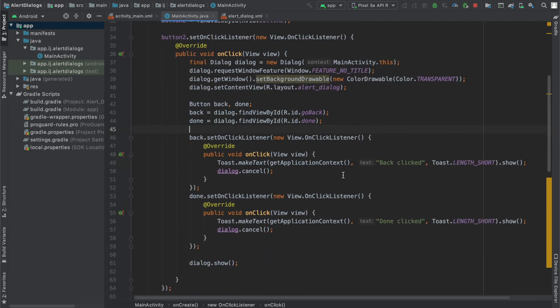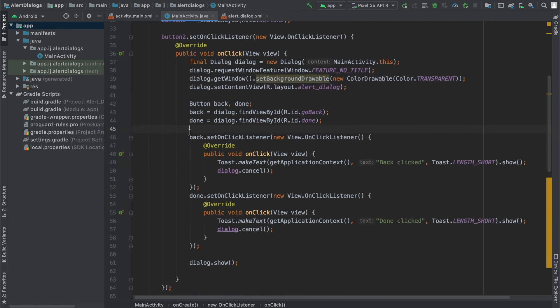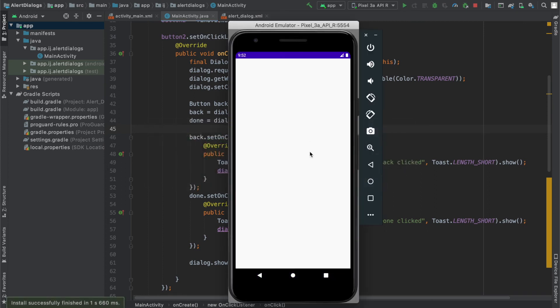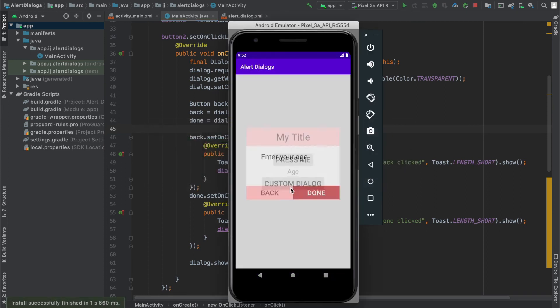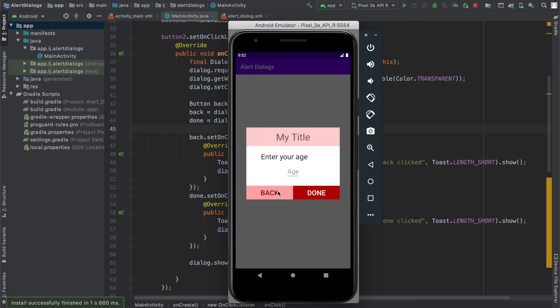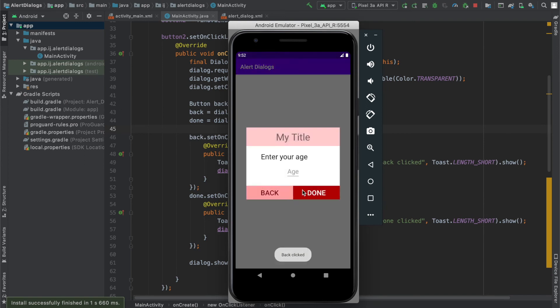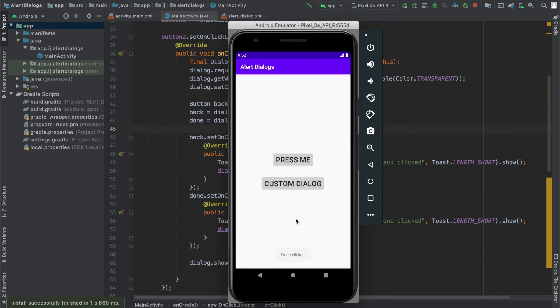So now when I run this and I tap on the buttons, you should be able to see the toast that pop up. So over here's the app, custom dialog, and when I tap back, it dismisses it and says back clicked. When I click on done, it says done clicked.